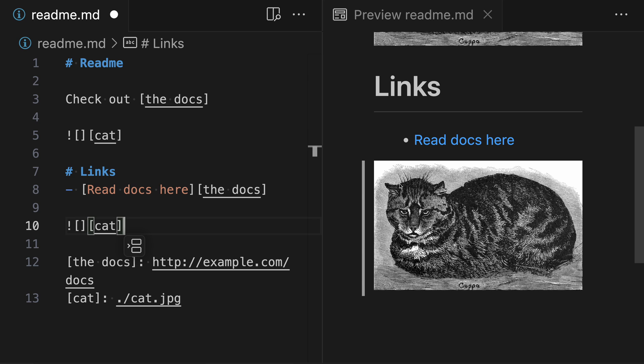That's a quick look at reference links in Markdown. They can make maintaining documentation a little bit easier, and you might also find that you just prefer them stylistically.